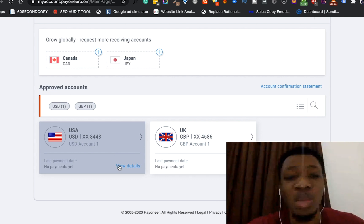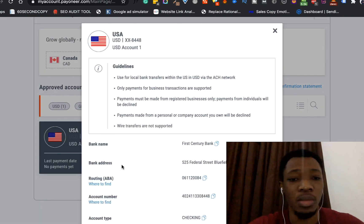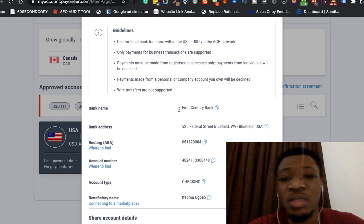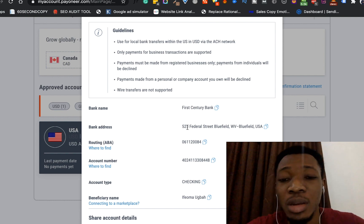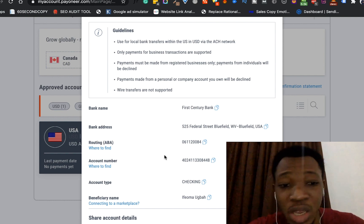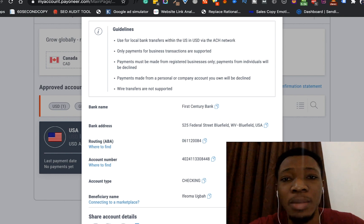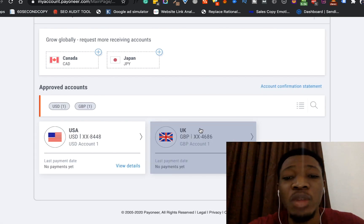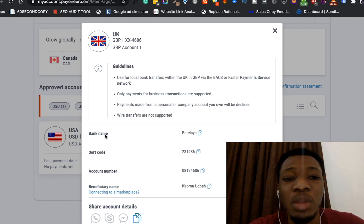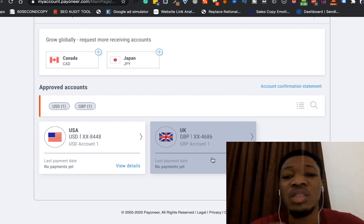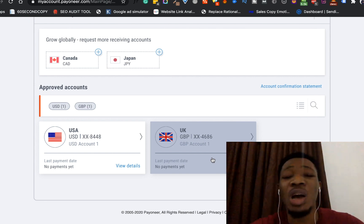Let me open these accounts and show you the details. I click on 'View Details' and you can see this account says First Century Bank, the address in Bluefield USA, the account number, and the account type. Clicking back to the UK account, you can see the bank name is Barclays, you can see the sort code and the account number — this bank is currently in the UK. So as Payoneer helps you, you now have a bank account in the US and one in the UK.